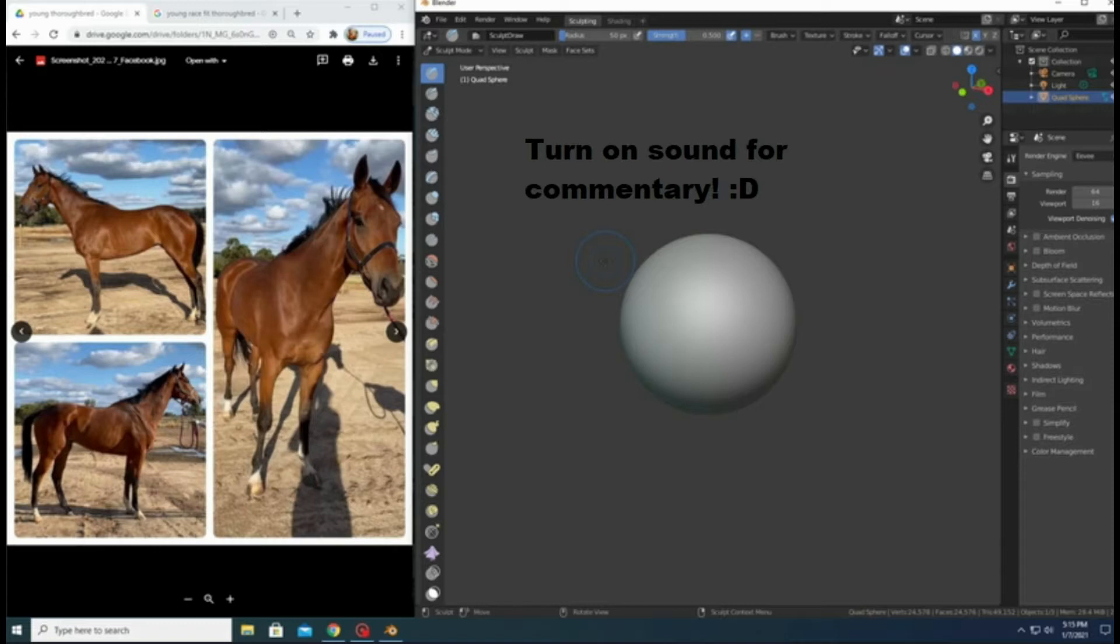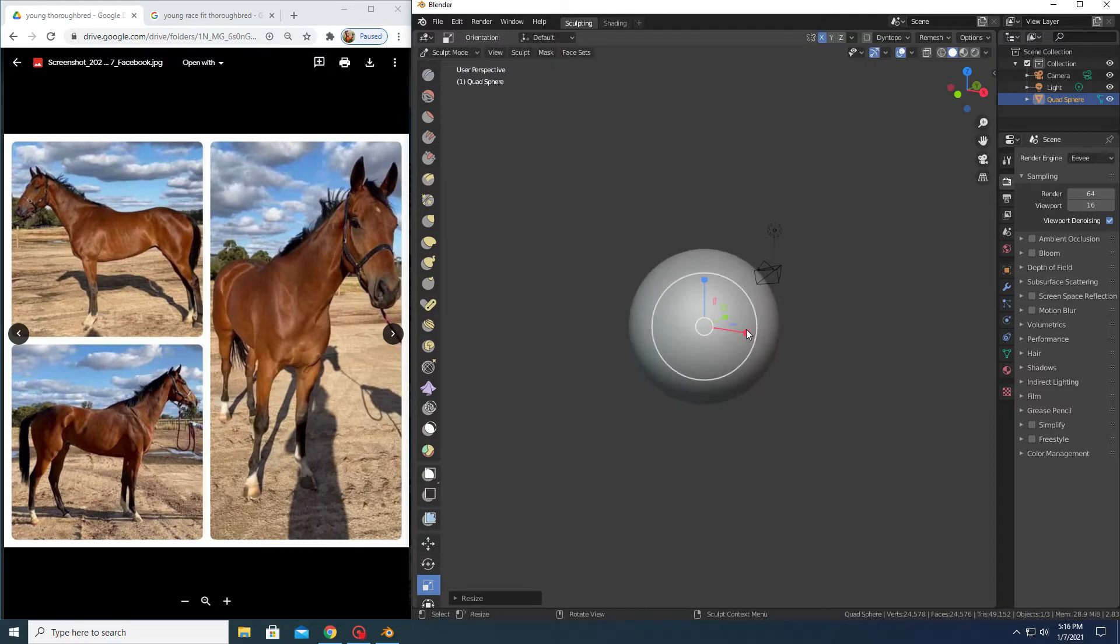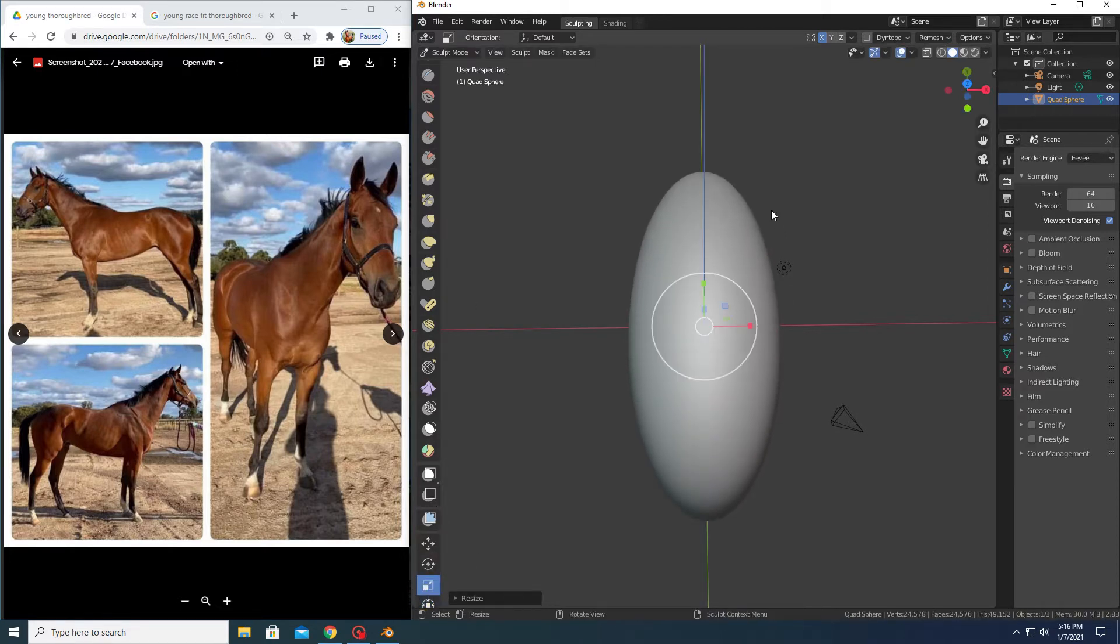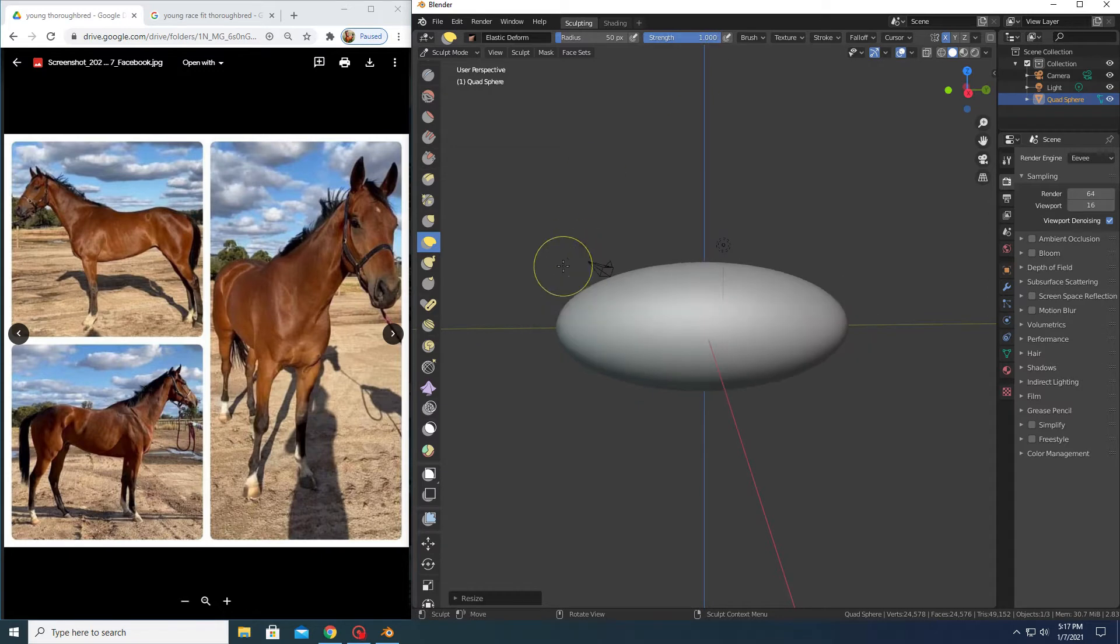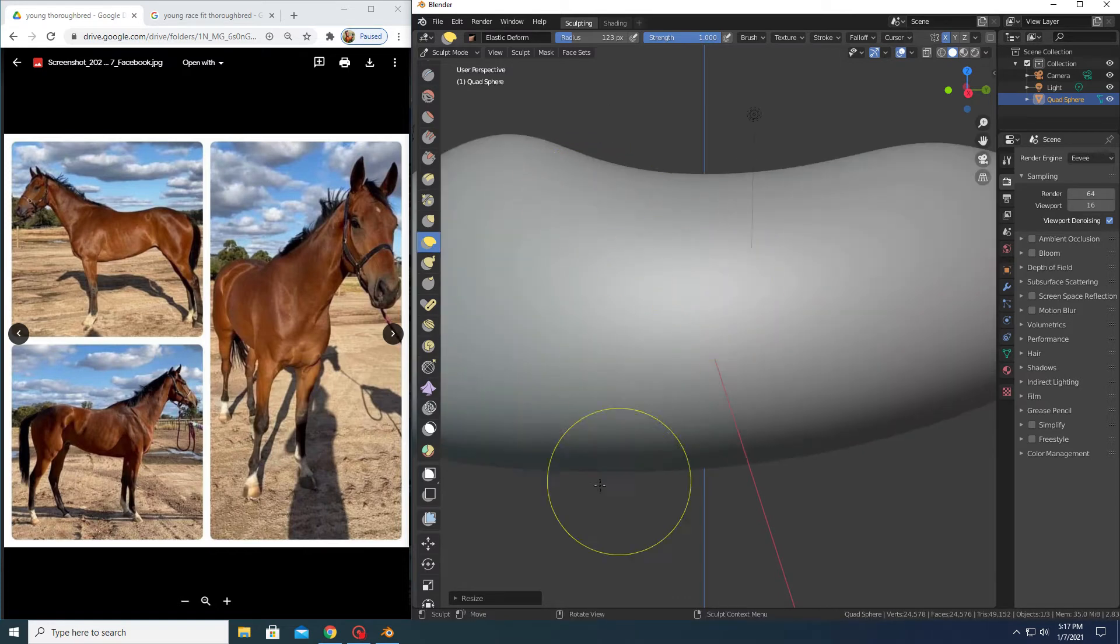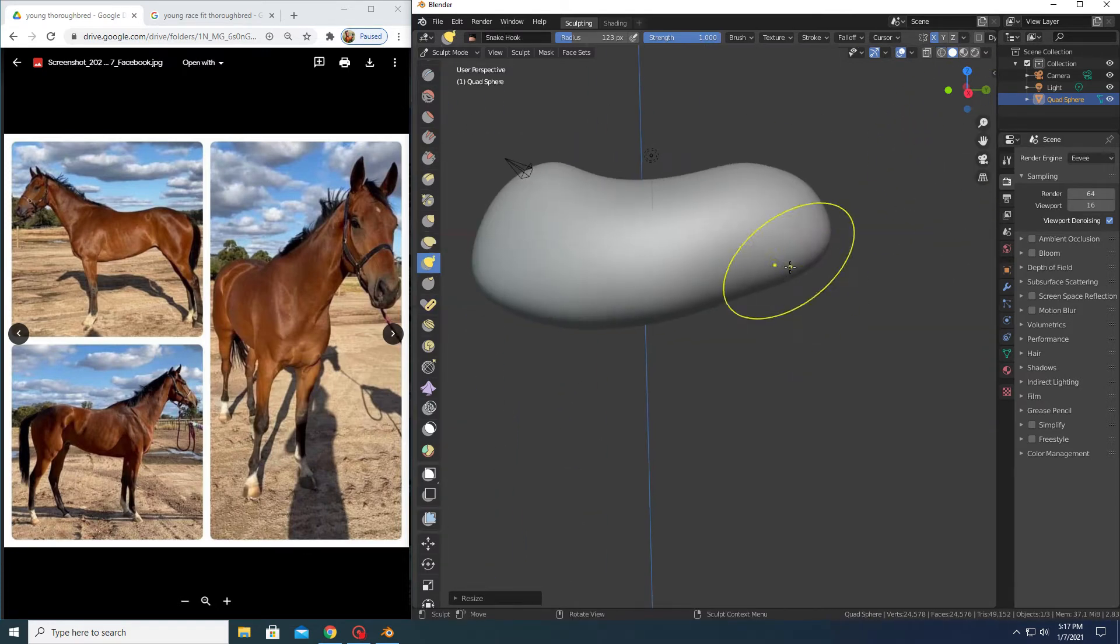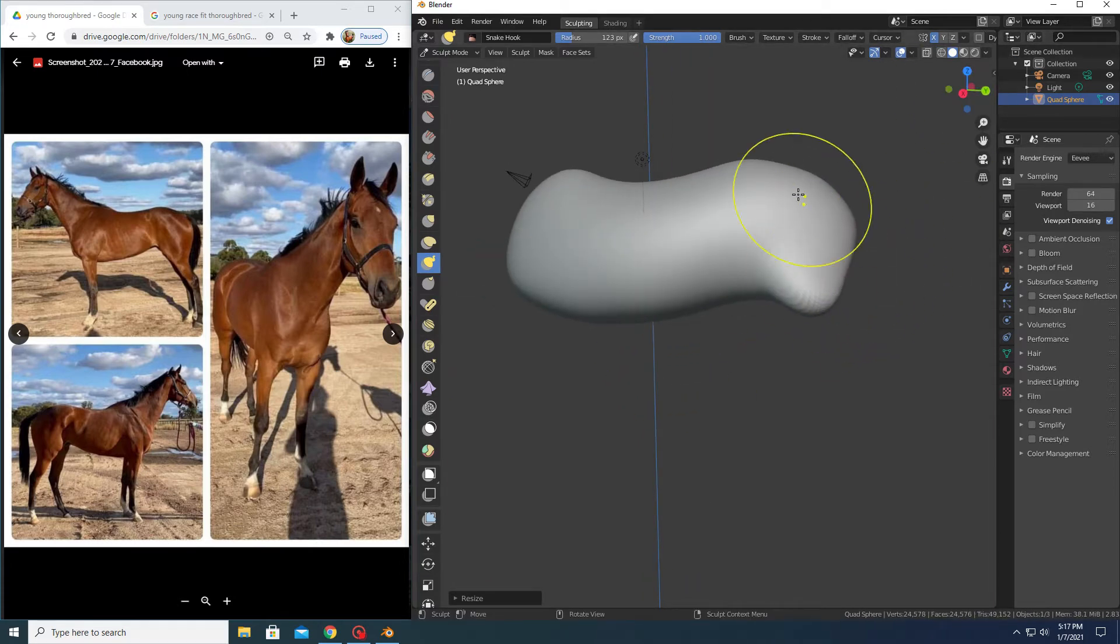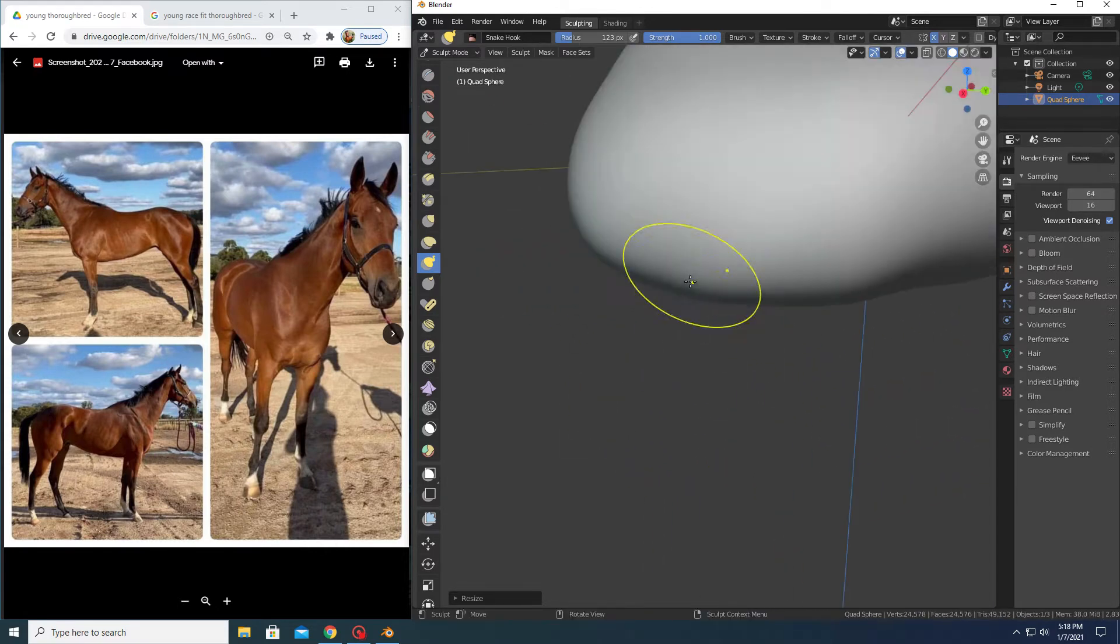So I start out with the general sphere that Blender just gives you. Make sure to keep X mirroring on, make sure to have my guidelines up while I'm working on this, because it's really important to make sure that things are symmetrical, since you are going to be working on this piece with X mirroring on for the first good bit. As you can see, I have my reference photos on the side.